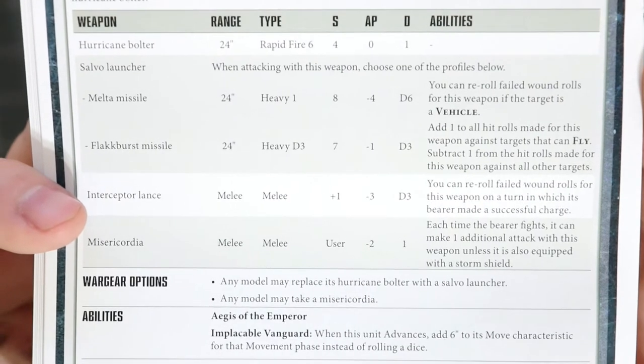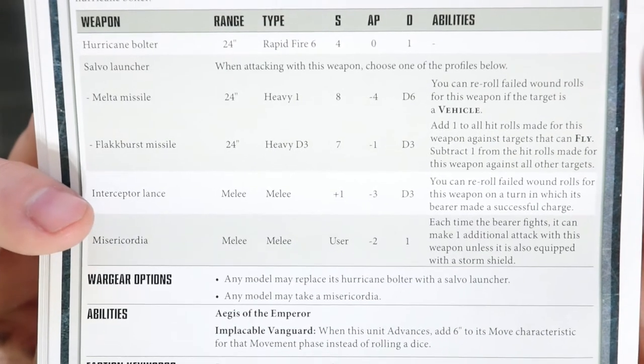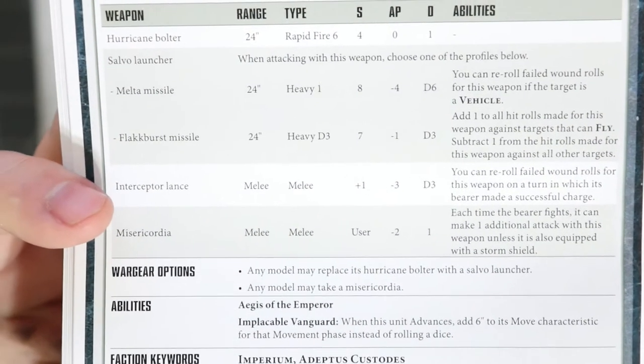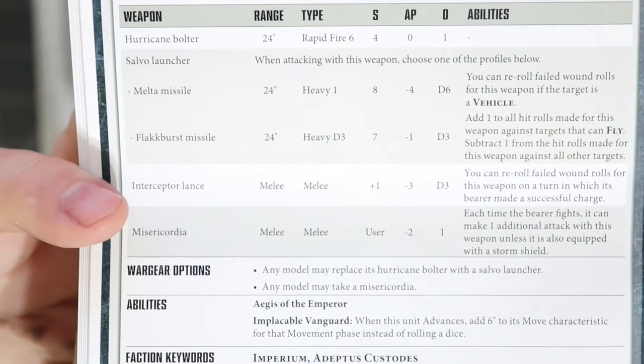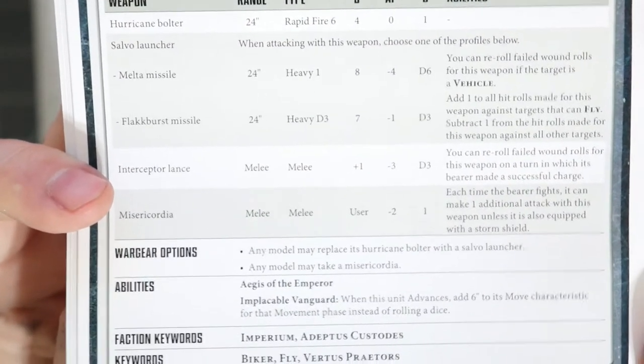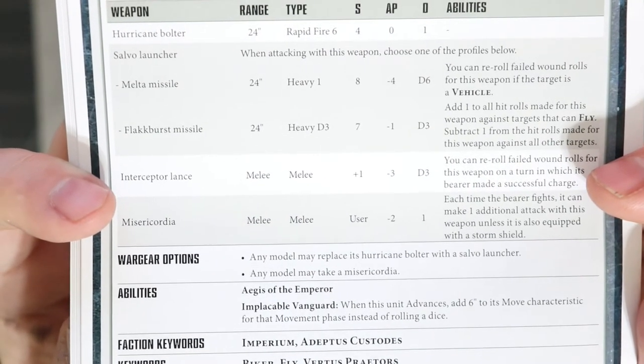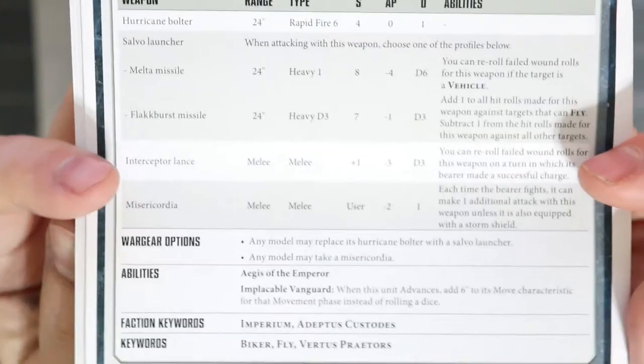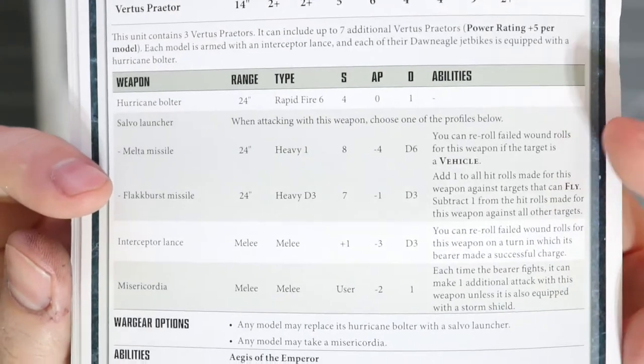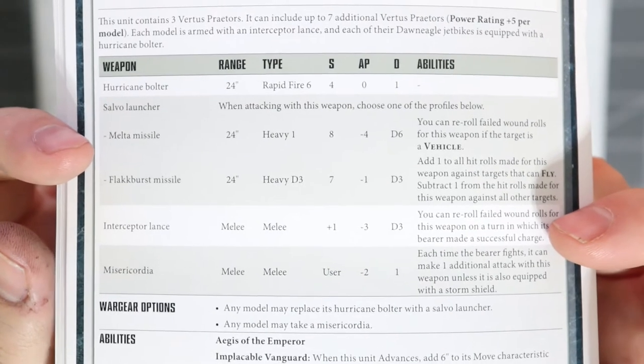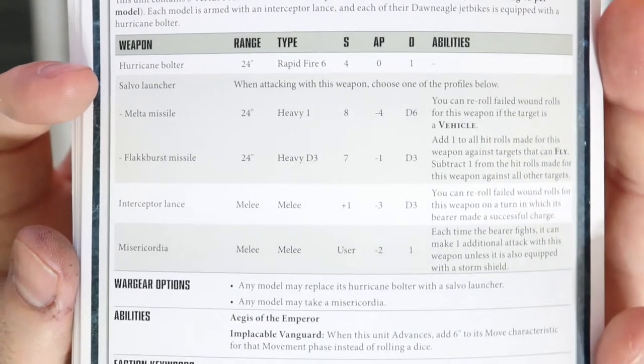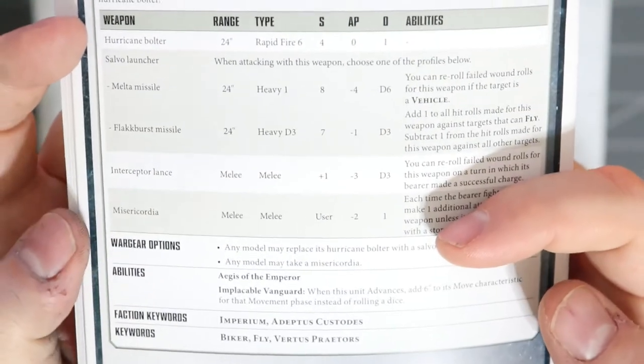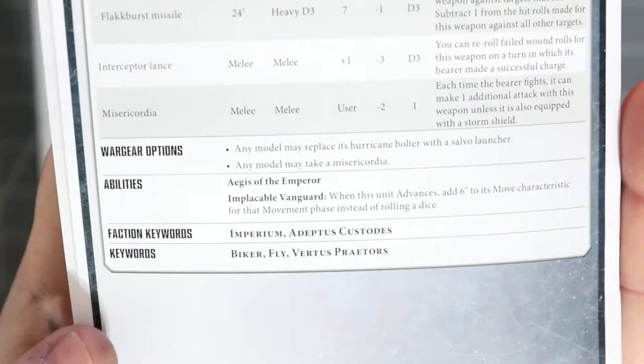Their melee weapon is the interceptor lance. It has a special rule on the turn in which you charge where you get plus one strength, minus three AP and D3 damage on all subsequent turns. Even though it does have a special ability that says you can reroll failed wound rolls for the weapon on a turn in which its bearer made a successful charge, you pair that with the fact that you get a shield captain on Dawneagle jet bike and these guys become almost impossible to miss a wound with.